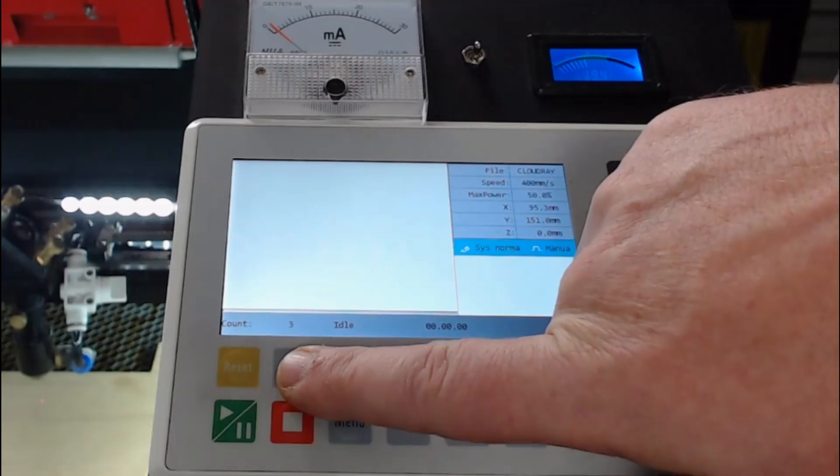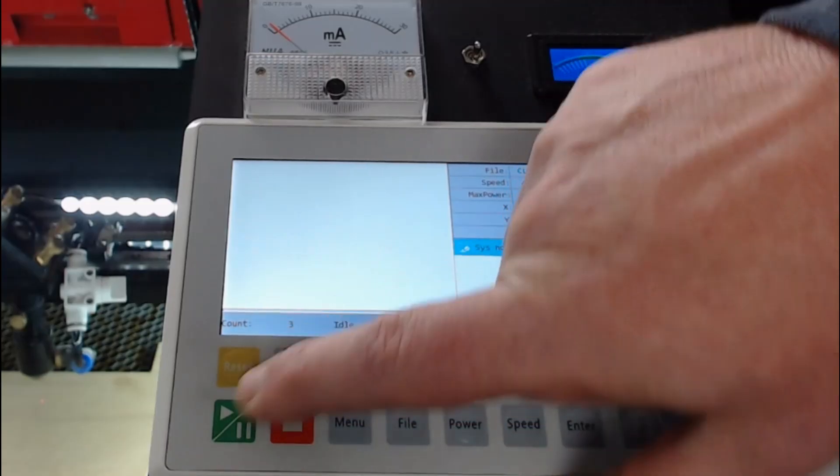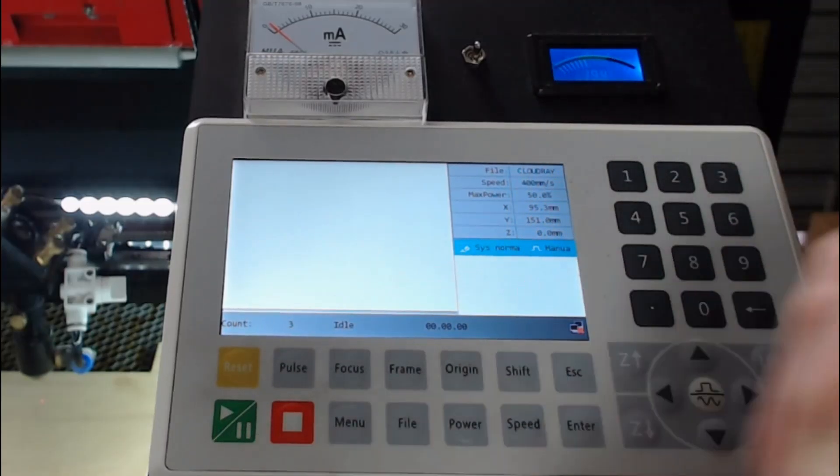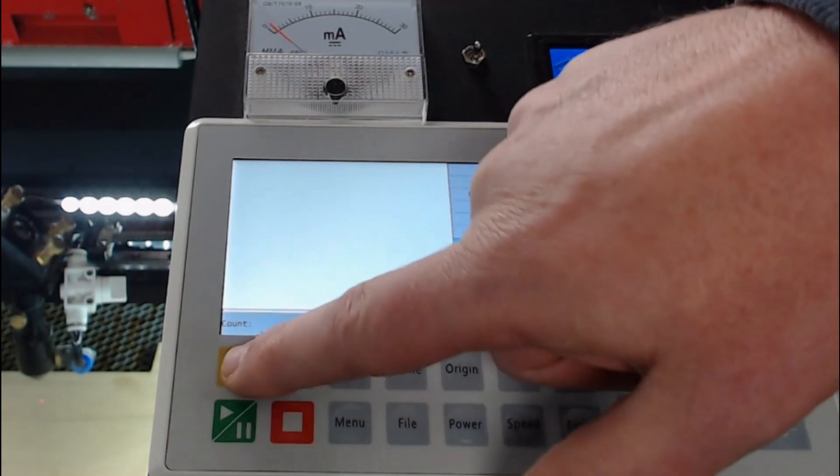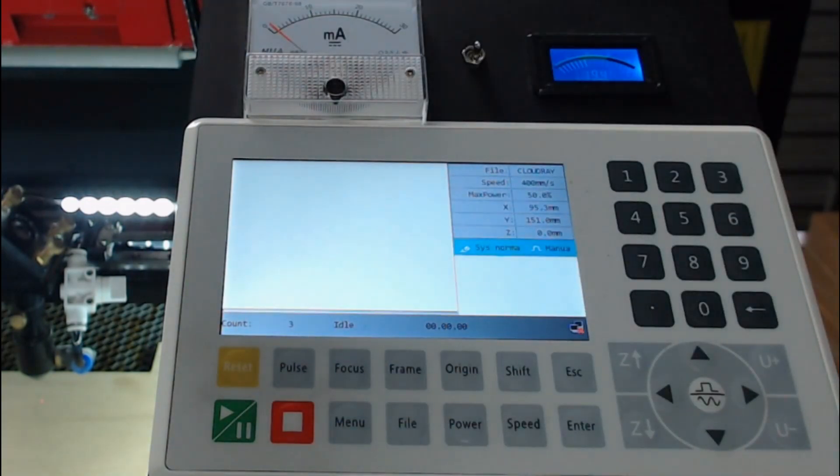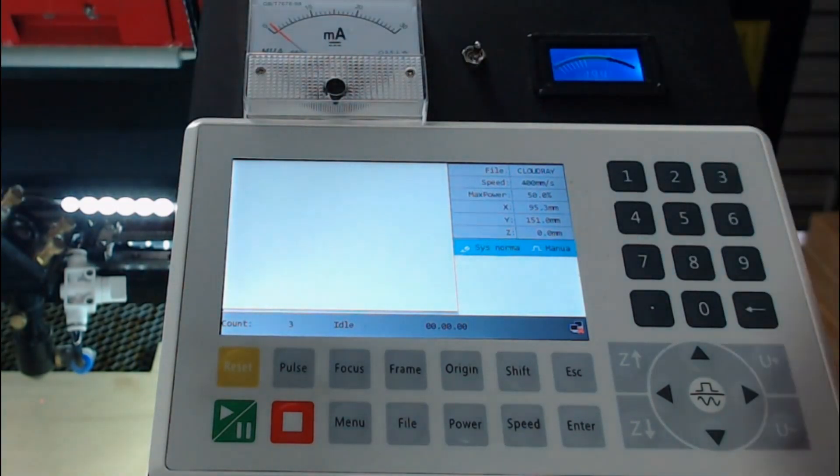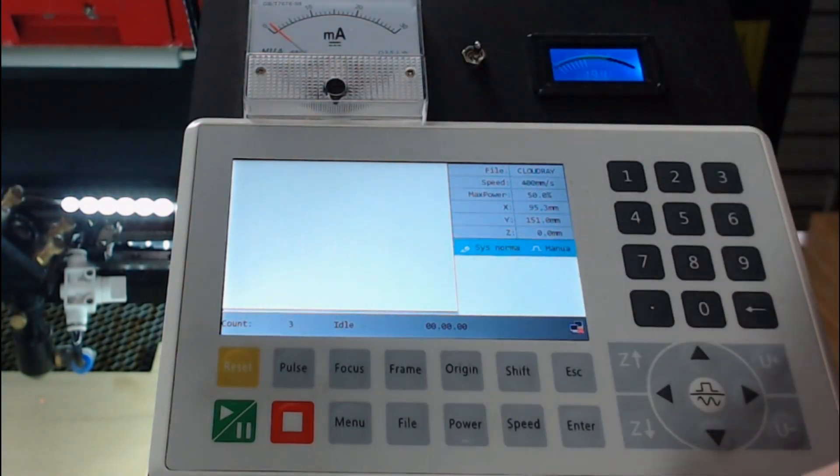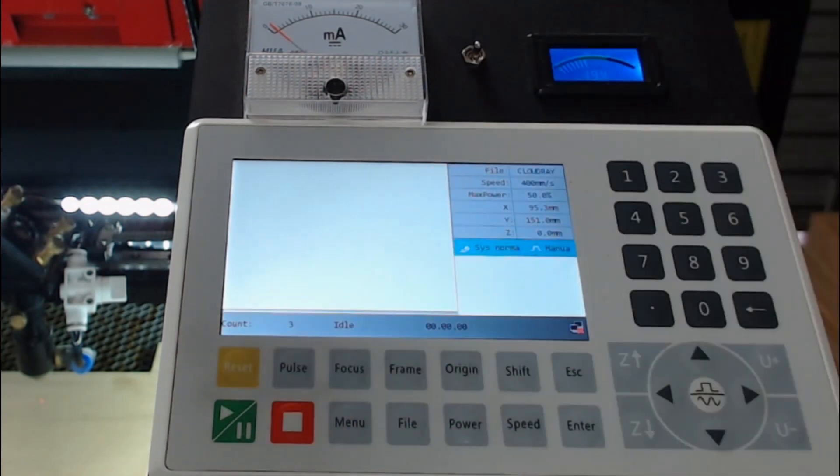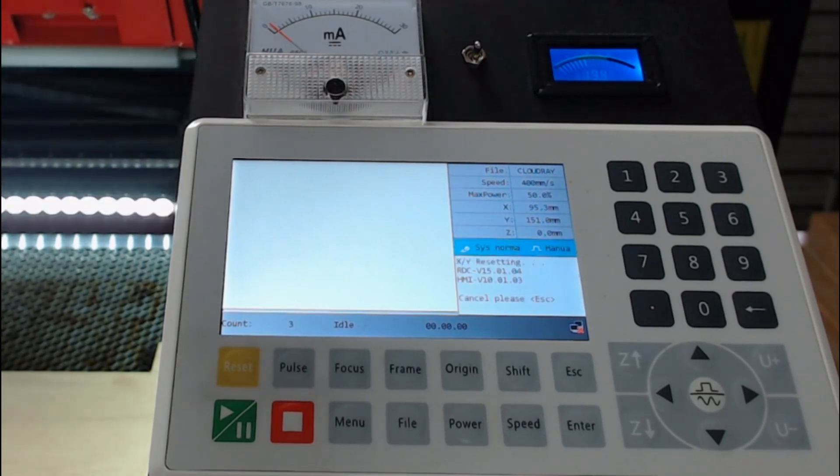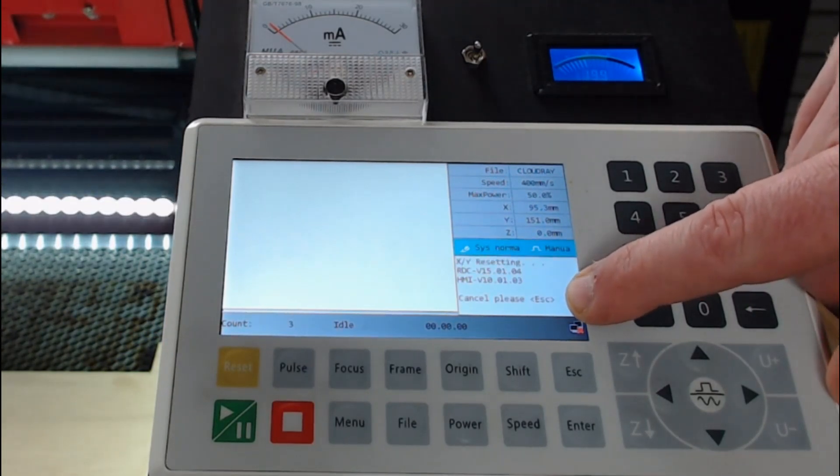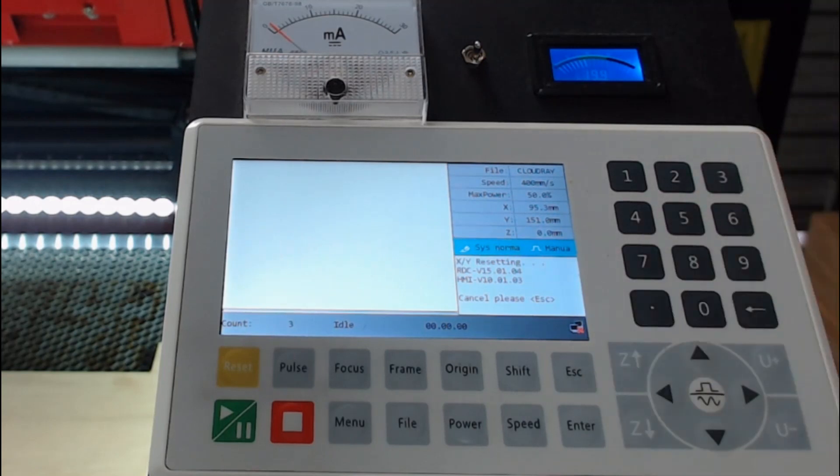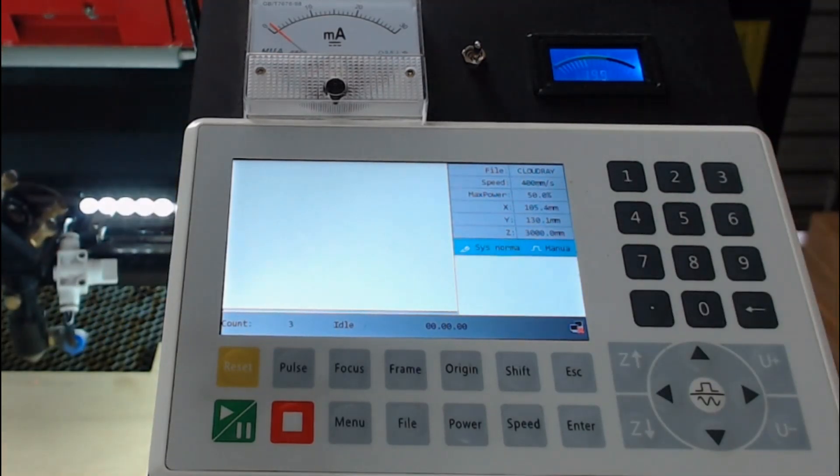So the first few buttons we're going to look at are the reset, the start pause, and the stop. The reset button will reset the machine, move the laser head back to origin 0,0, and then return it back to the position of the last known user-set origin. We just press that. The machine will reset. You can cancel the reset by pressing the escape button. Now it's returned back to the last known origin.